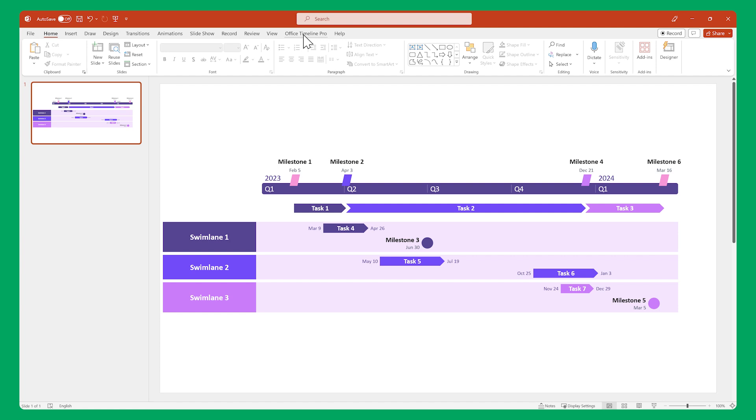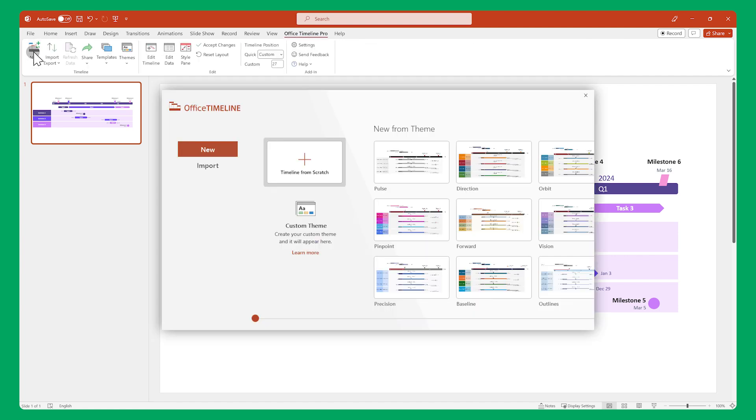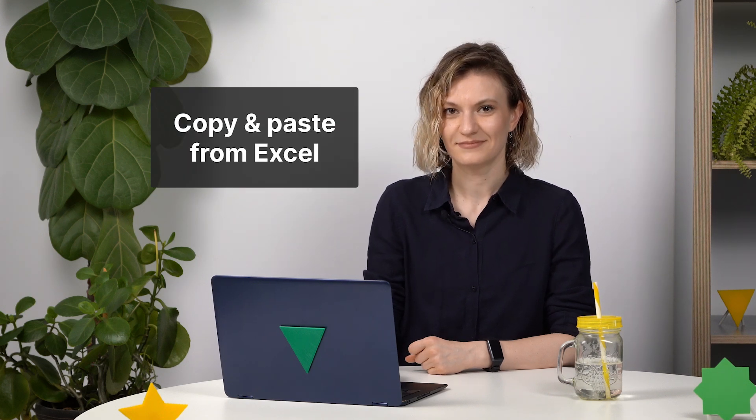Let's start by opening the Office Timeline ribbon and clicking on New. Office Timeline allows direct imports from a variety of other software. However, for this guide, we'll use a very popular feature, copy and paste from Excel.